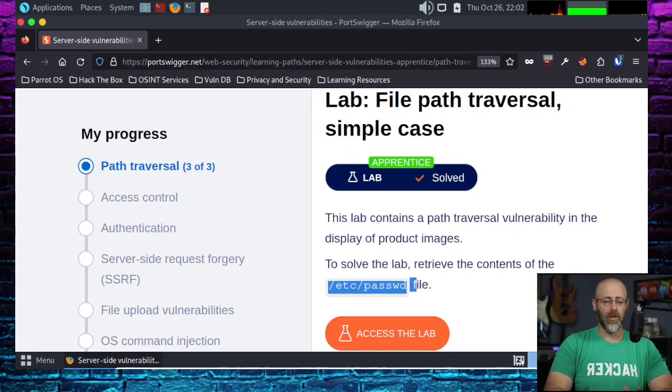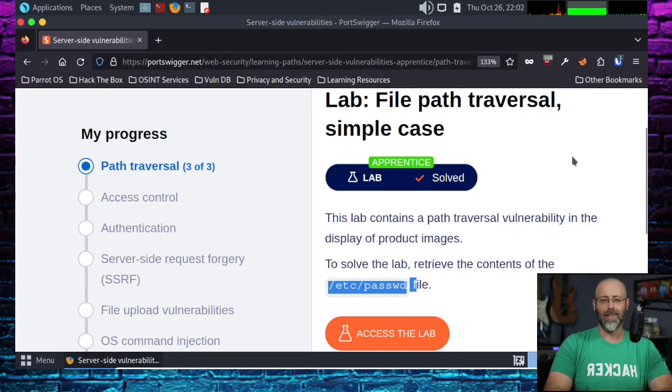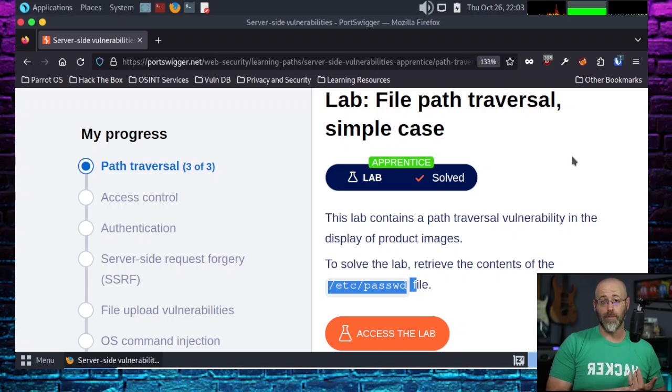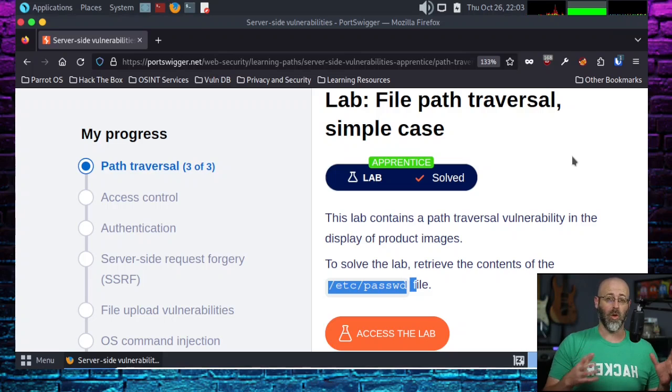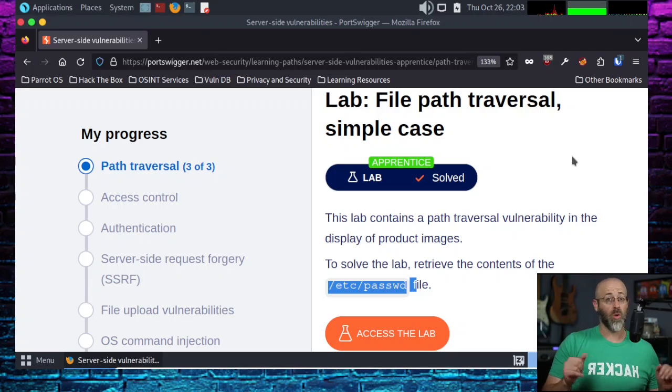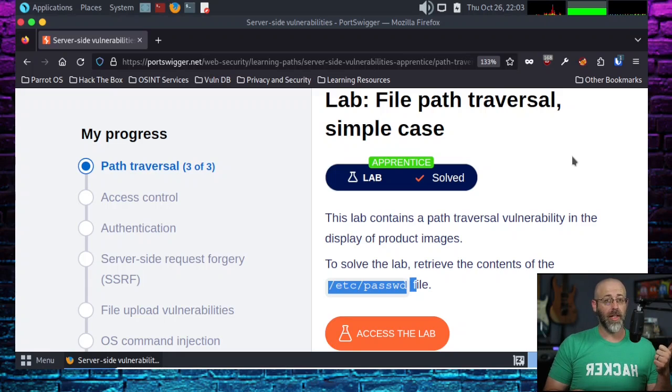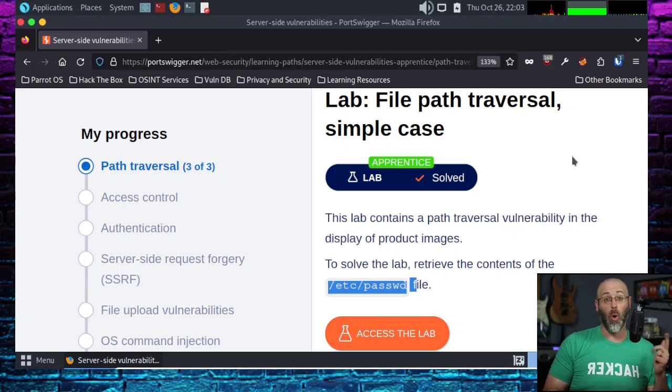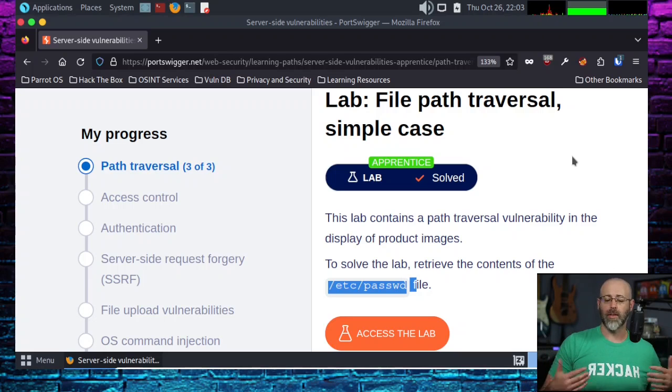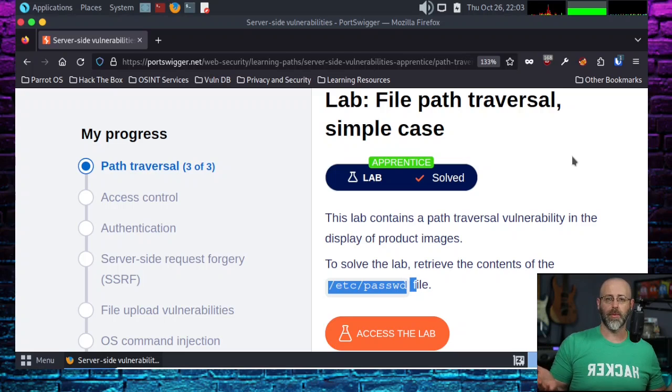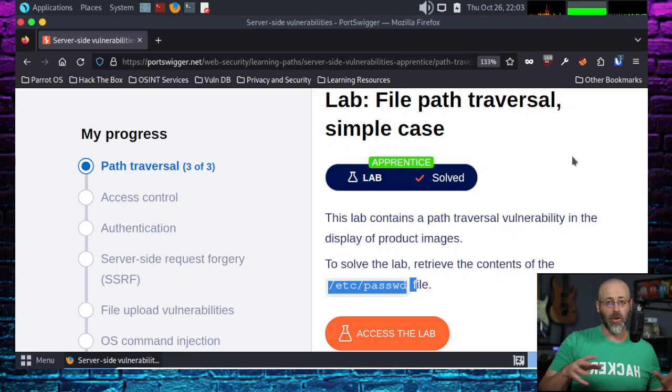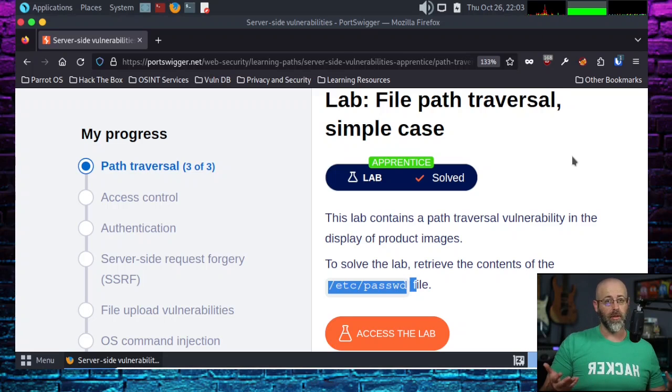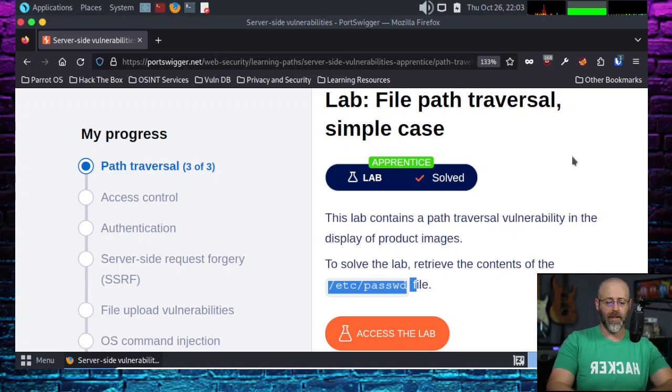If you've never used Burp Suite before, this is not a tutorial for that. I'm going to assume that you know how to install or have Burp Suite ready to go and how to make it work with your browser, which is basically configuring the browser's proxy settings, or you're using an add-in, something like Foxy Proxy.